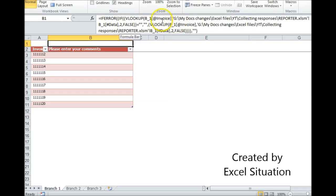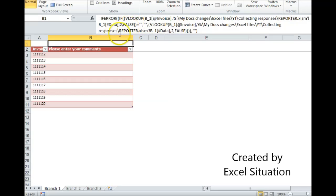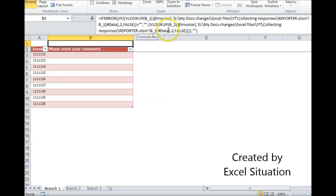What this is saying is, find this invoice on the reporter file. If there's nothing in column B, then put nothing here. If there is something in column B, then put whatever is in column B right here.